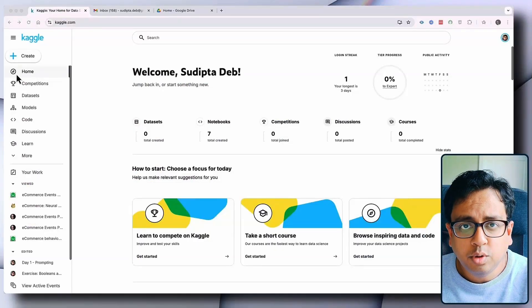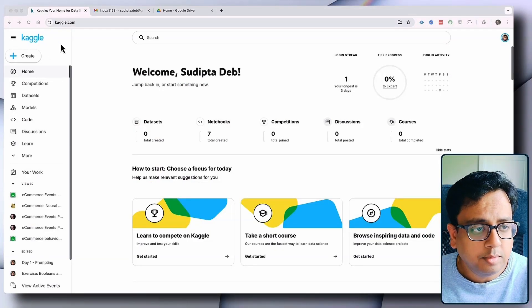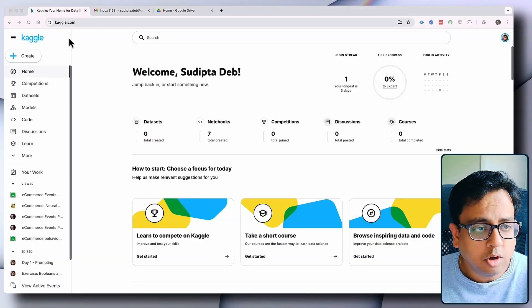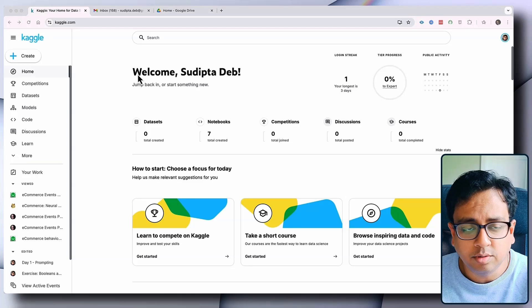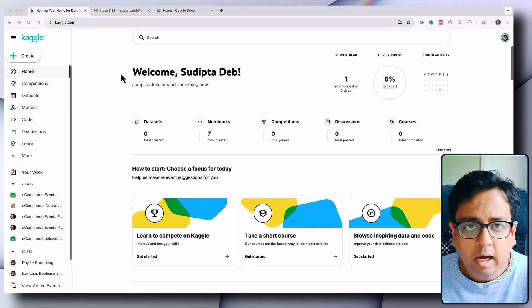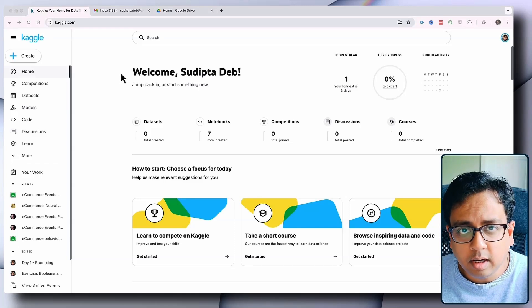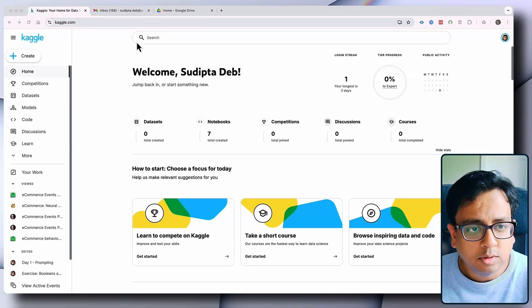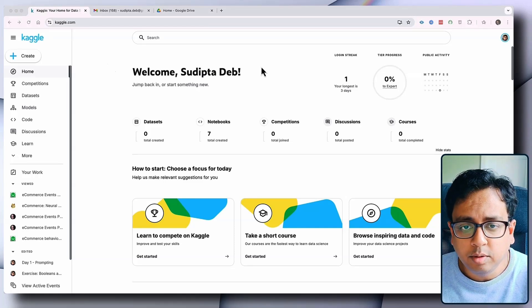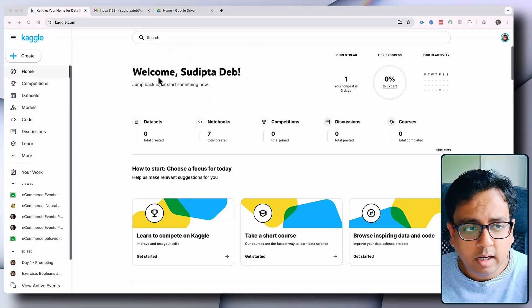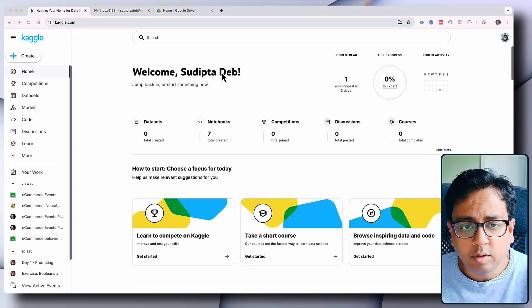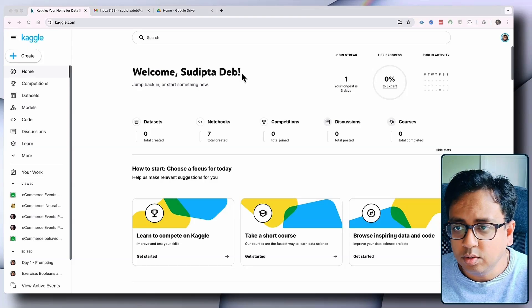The first thing that we have to do is go to the website kaggle.com and create your user account. I already have my user account created, so I've logged in and here you can see my user account.